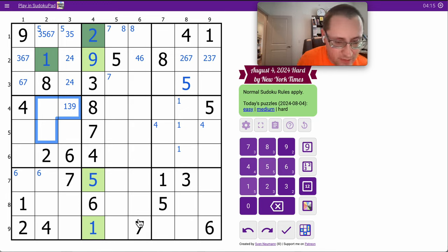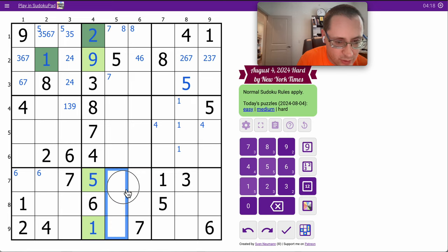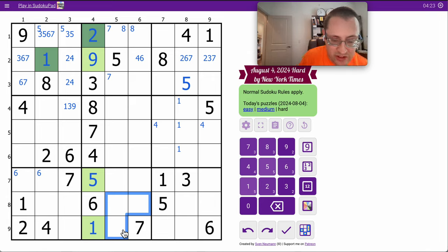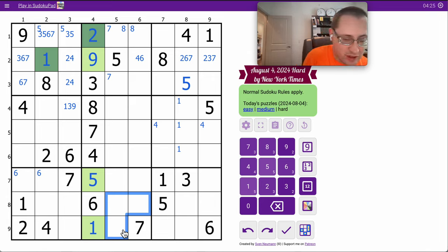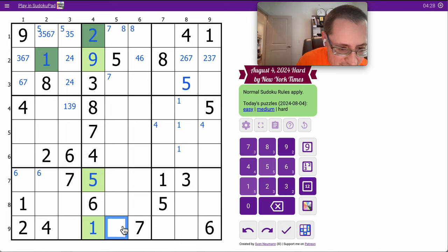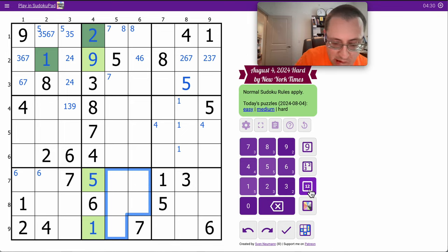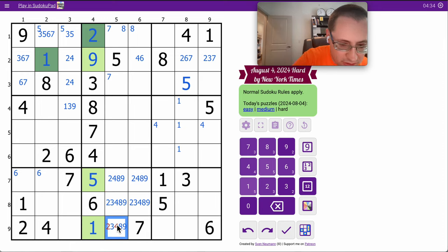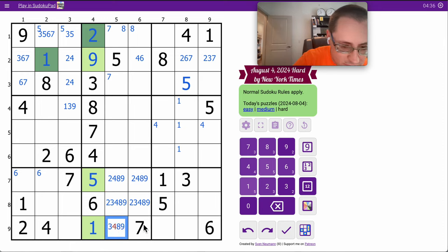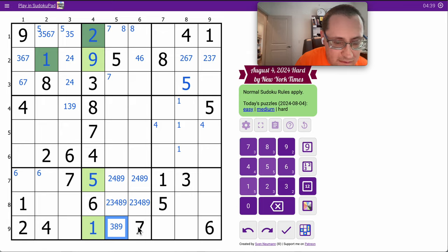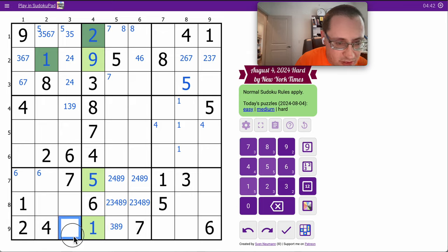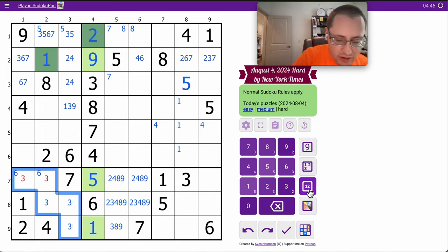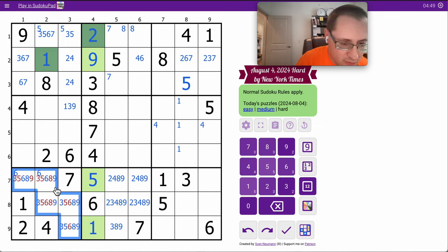3 can't go here, but could go in any of those spots. Region 8 has 1, 5, 6, 7. I need 2, 3, 4, 8, 9. I don't think I'll get much help after I clean up. And I don't. 4, 7, 3, 5, 6, 8, 9 to finish region 7.